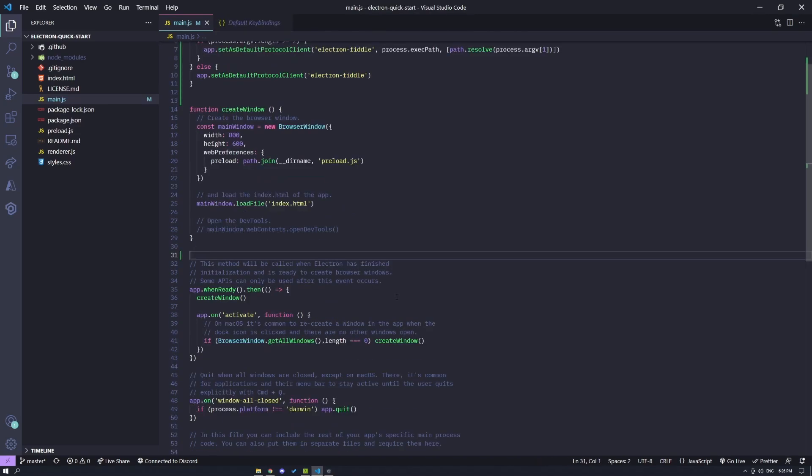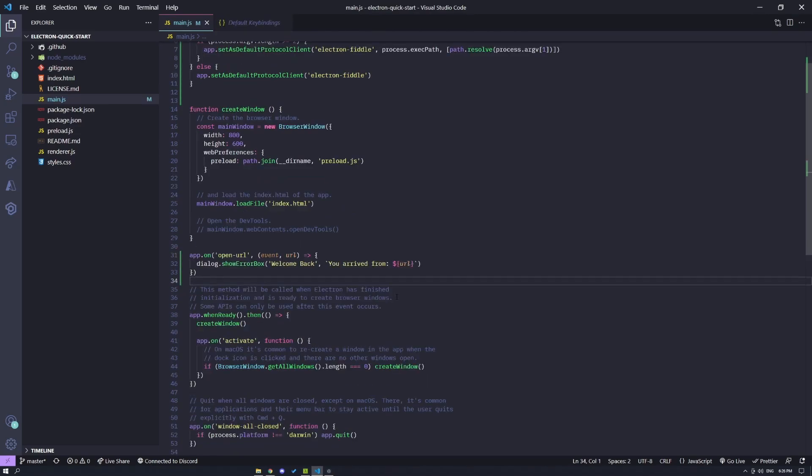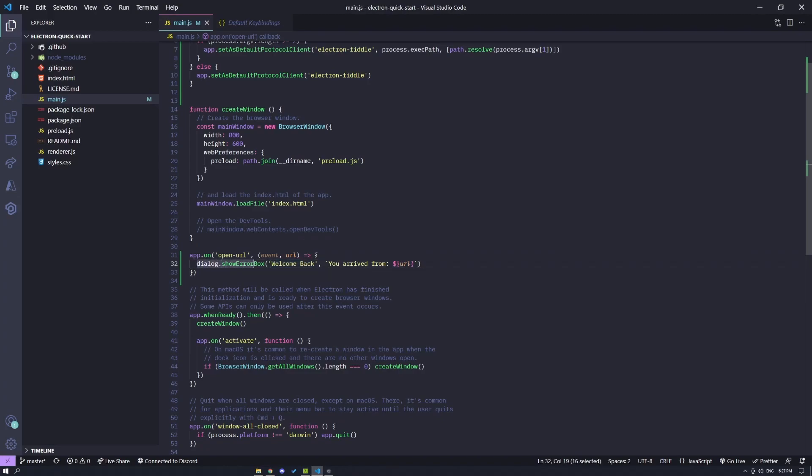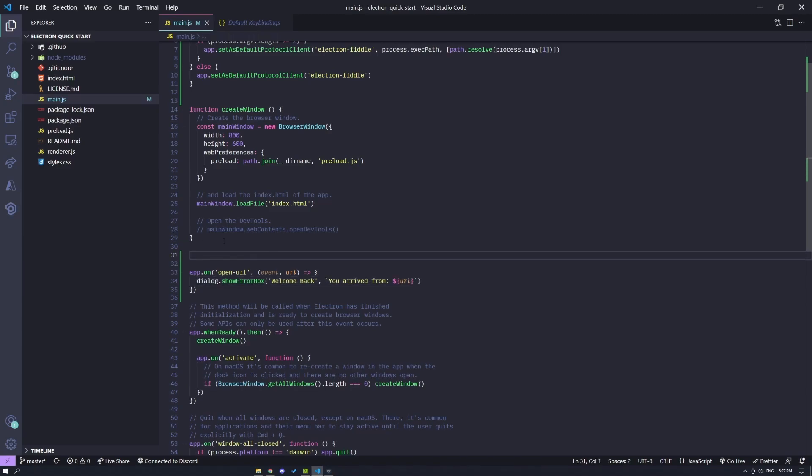Alright, so the next thing I want to do is listen for the open-url event. Now, this event specifically handles your protocol on Unix-based systems, which means Linux and macOS. Now within this callback, you can do anything with the URL. In the default documentation, they're showing an error box. If you are running a Linux or a Mac machine, you can test this out. With that out of the way,